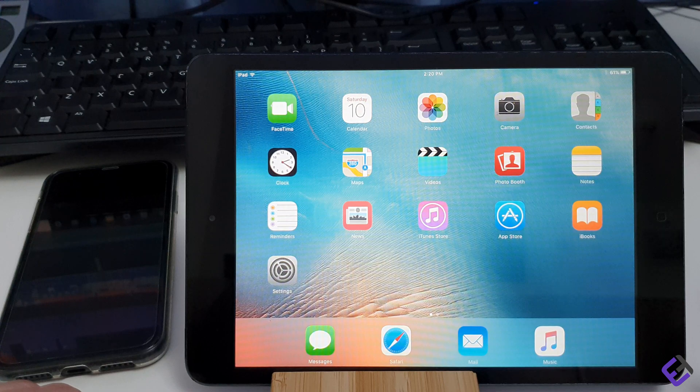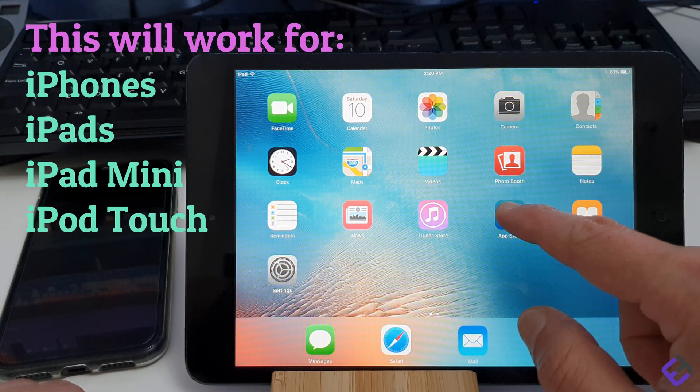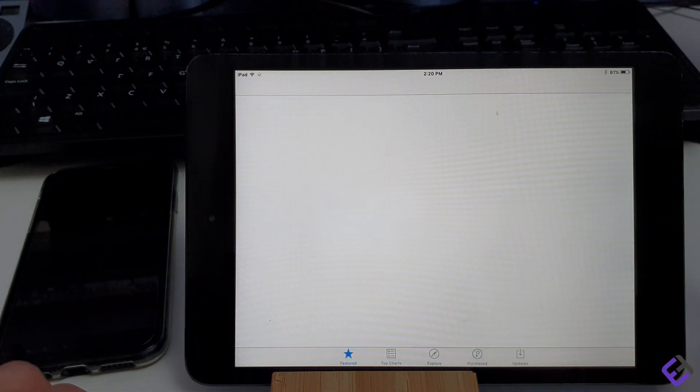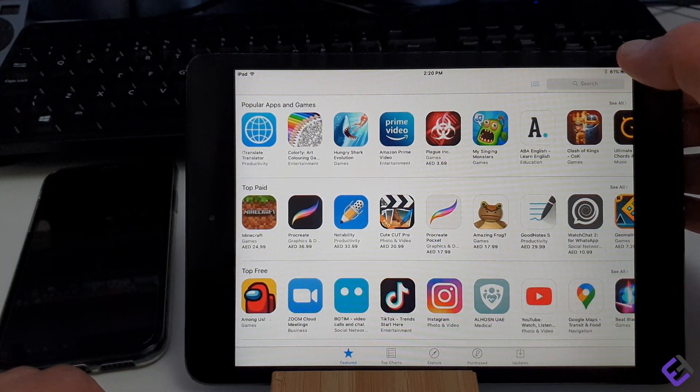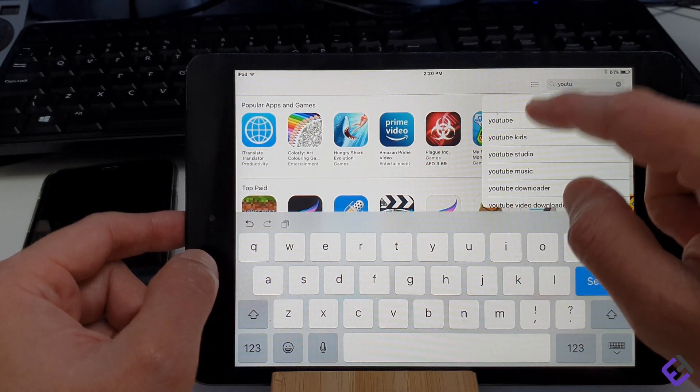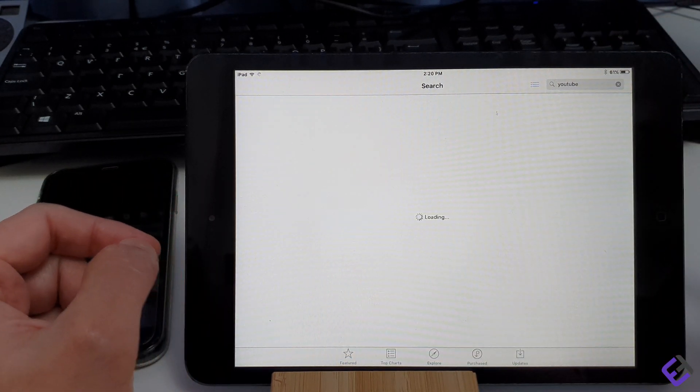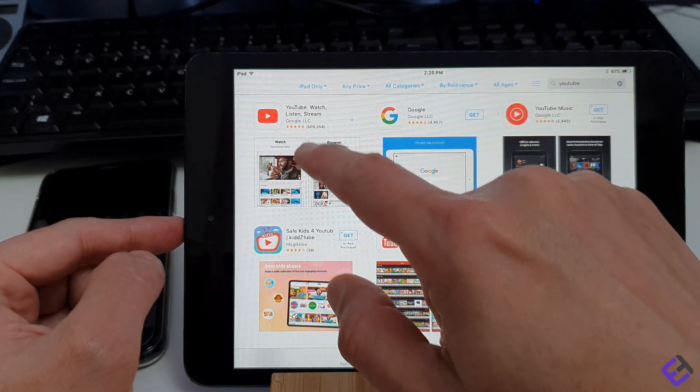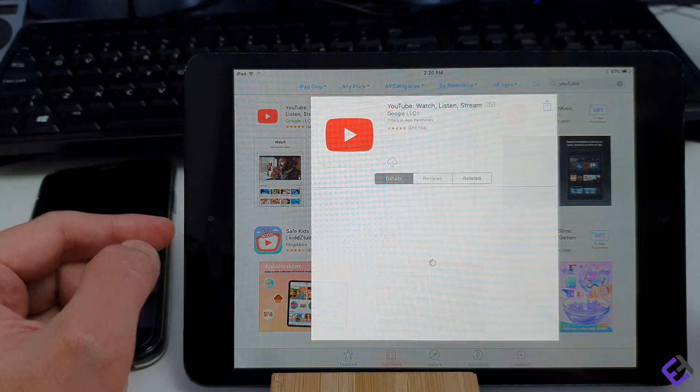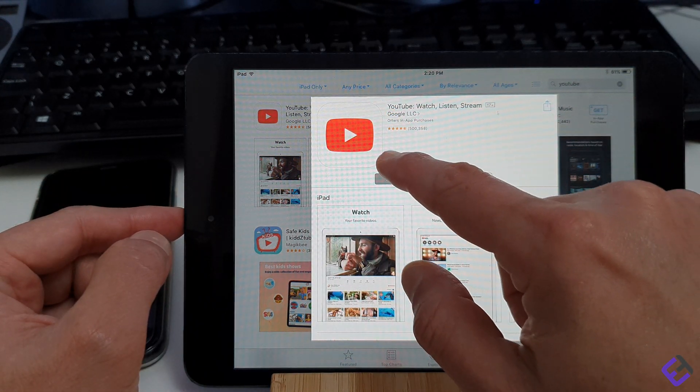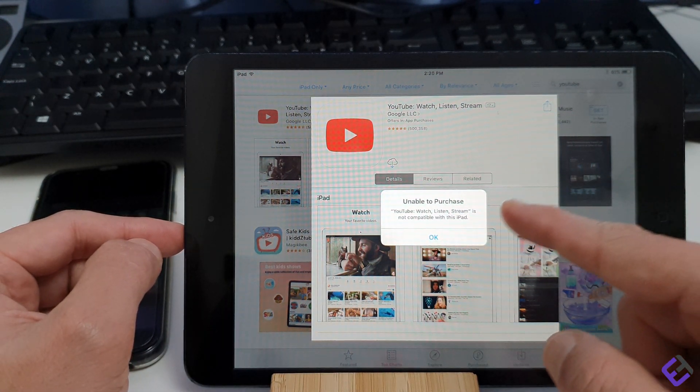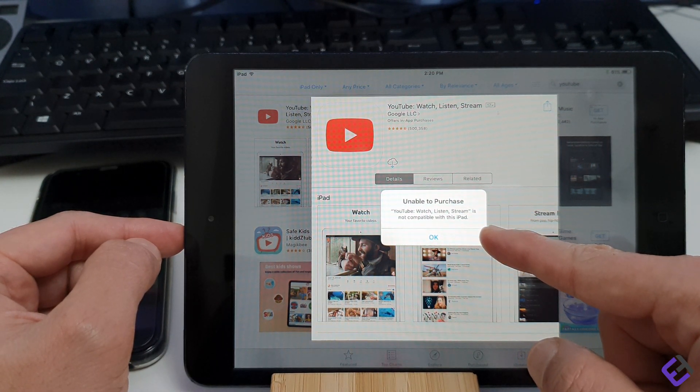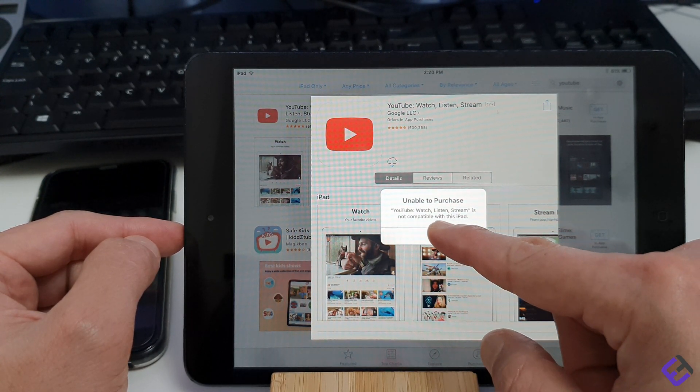Let's try to install YouTube and Facebook. Let's open the App Store. Let's search for YouTube, then select YouTube. And now let's try to install YouTube. As you can see, it says unable to purchase. YouTube is not compatible with this iPad.